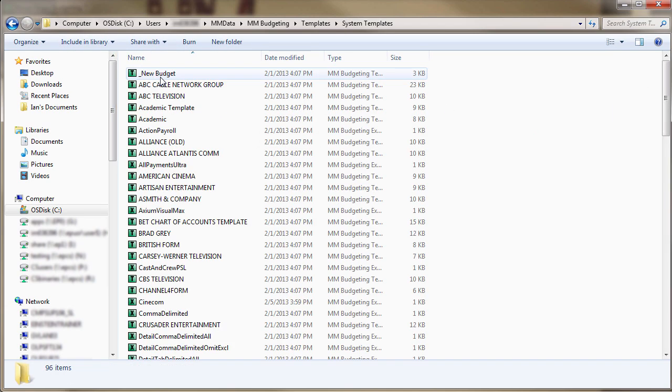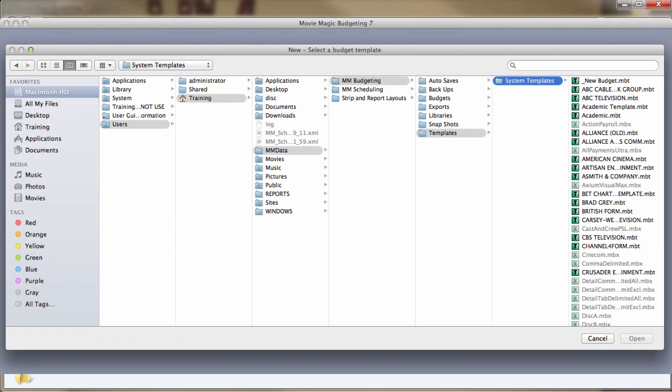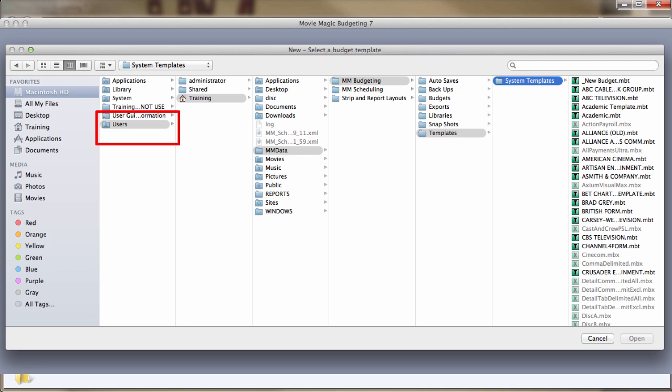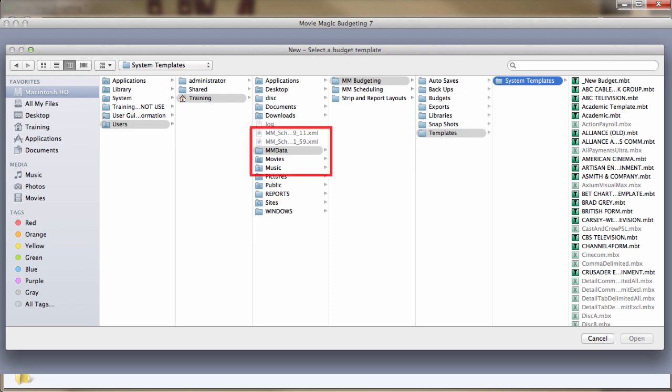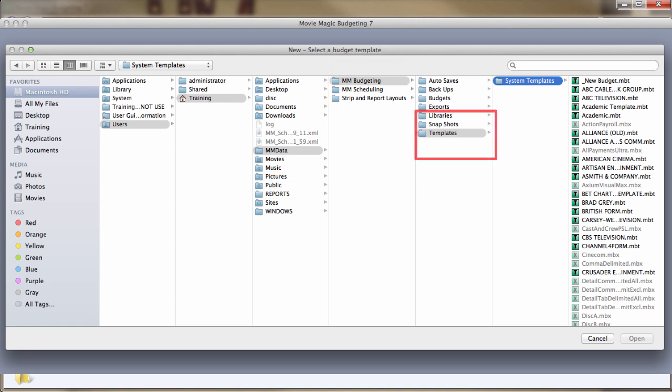And for Mac users, the Templates folder for budgeting can be found in the hard drive, Macintosh HD it might be called, Users, the user in which budgeting was installed, MMData, MMBudgeting, Templates, System Templates.